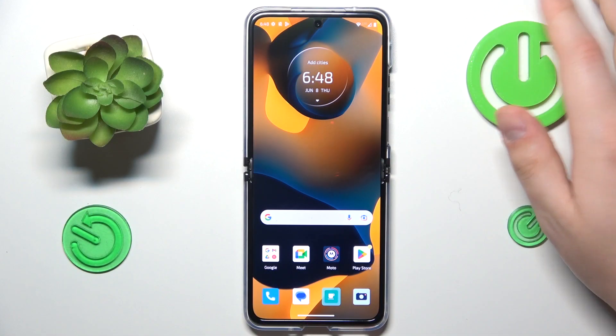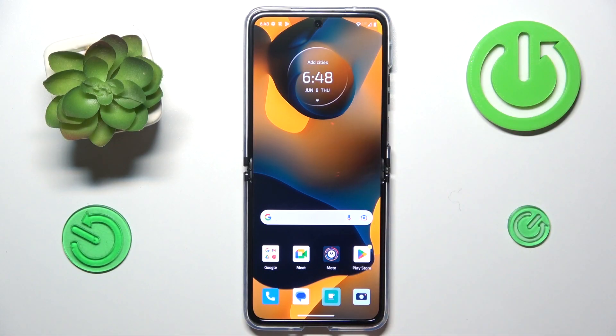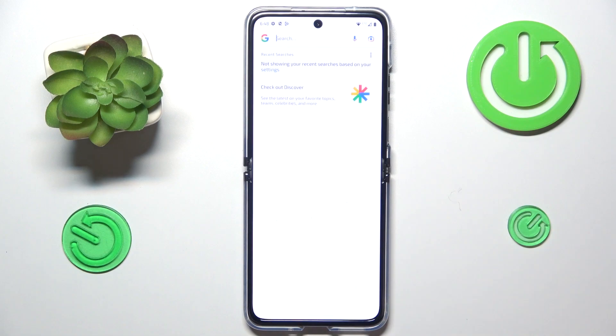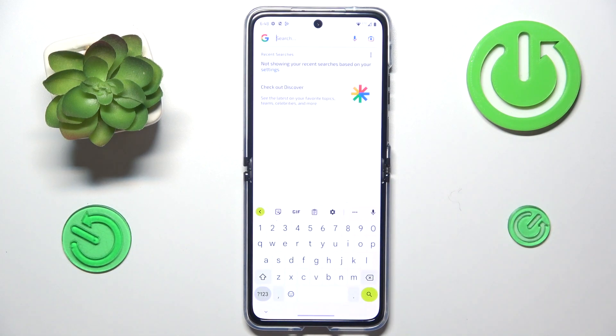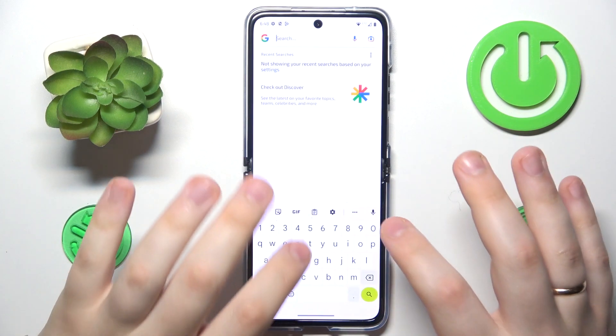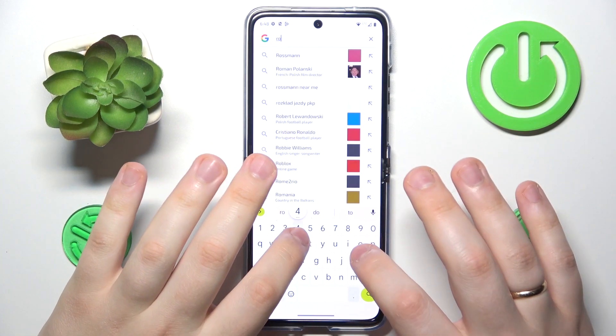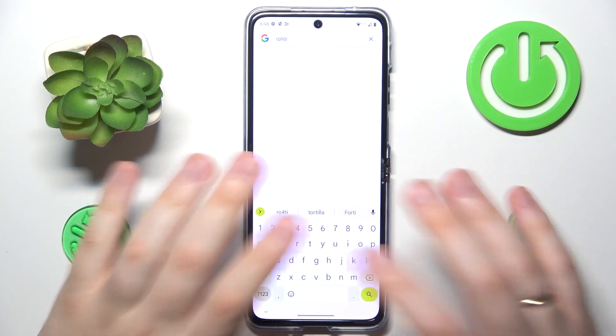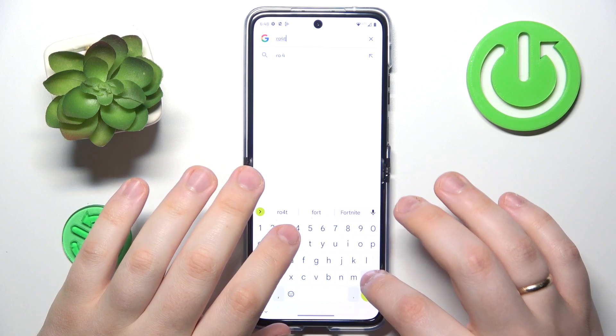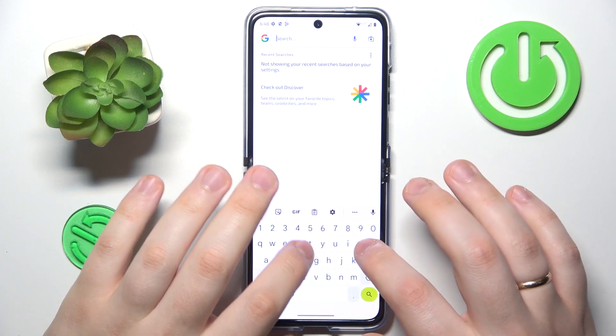So to start, make sure that your device is connected to Wi-Fi, then launch whatever search engine you prefer using. I always opt for Google, so that is going to be my pick.